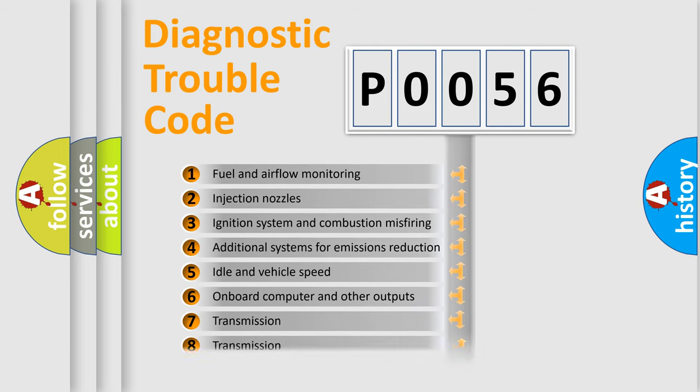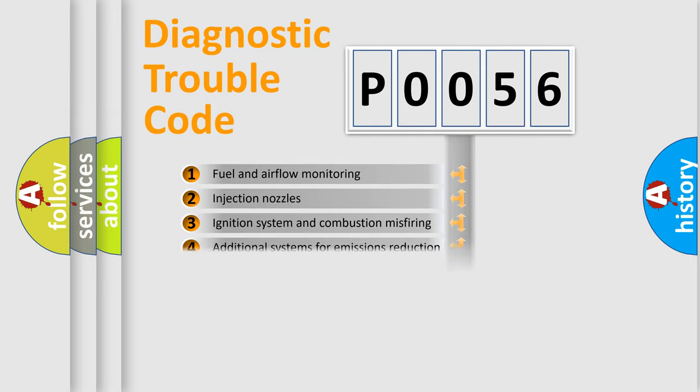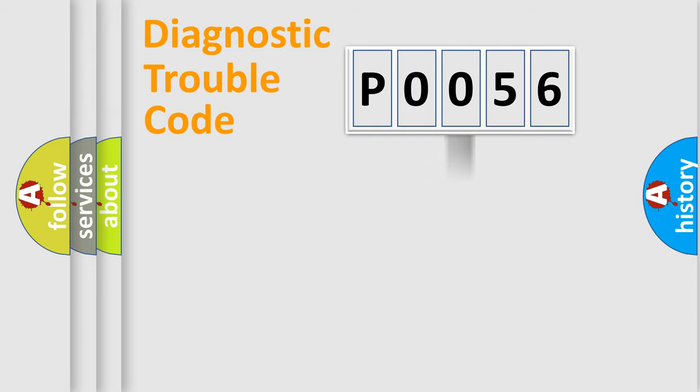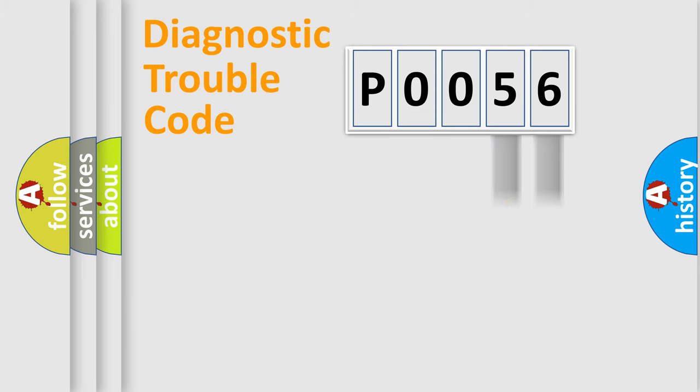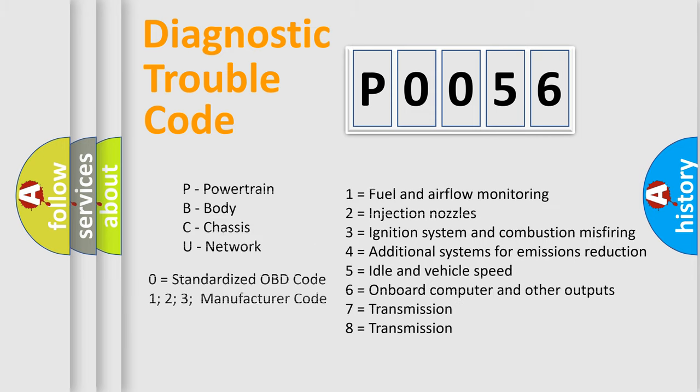The distribution shown is valid only for the standardized DTC code. Only the last two characters define the specific fault of the group. Let's not forget that such a division is valid only if the other character code is expressed by the number zero.